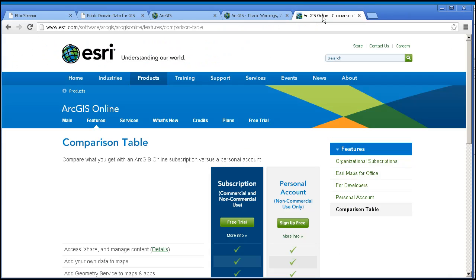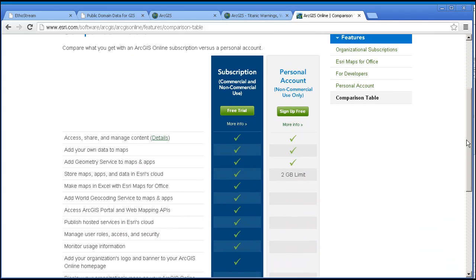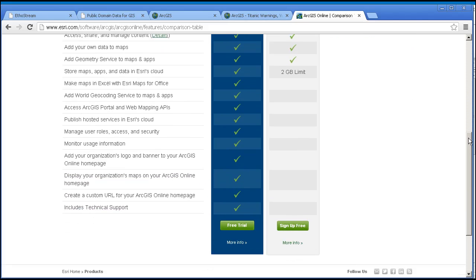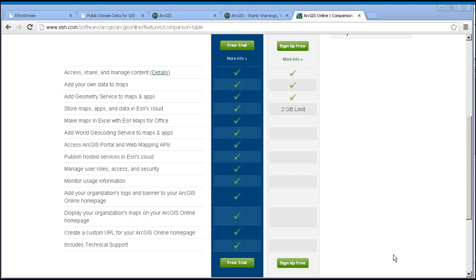The distinction between the two can be examined via this chart, and to give the topic fair treatment would require an entire webinar. Suffice it to say that on the personal account you've got quite a bit of capability, but on the subscription account you've got a lot more. Organizations purchase a subscription which allows them to configure and manage their own ArcGIS Online site and set of resources. A subscription includes organizational accounts for members and allows organizations to manage geospatial content in a secure environment, publish maps and data in an ESRI secure cloud, configure their own ArcGIS Online website, and create maps and apps from APIs, templates, and tools. It also gives them resources to share and collaborate with members and beyond the organization.